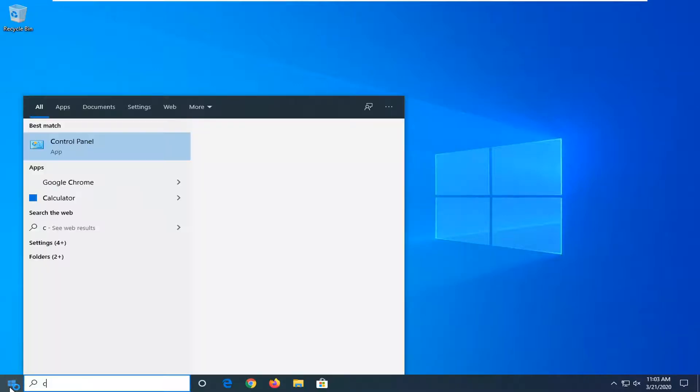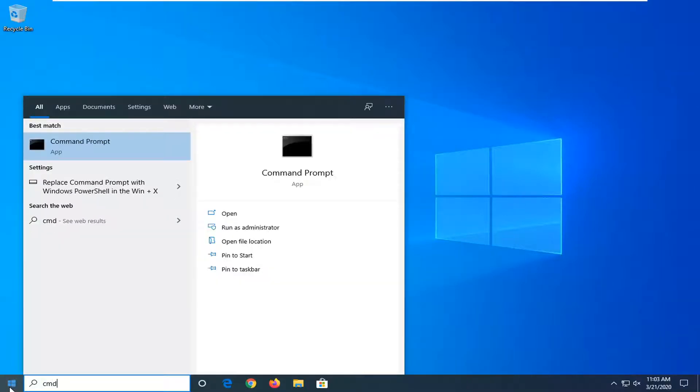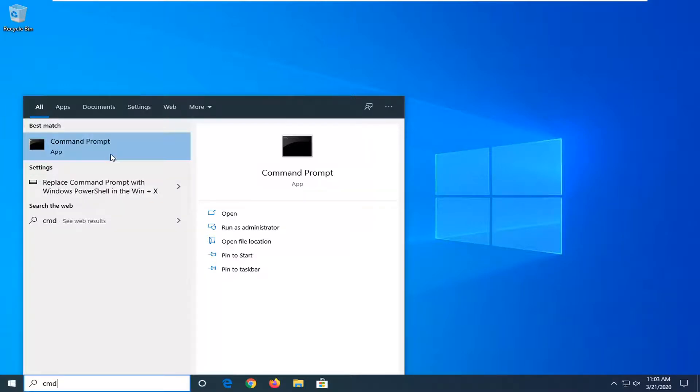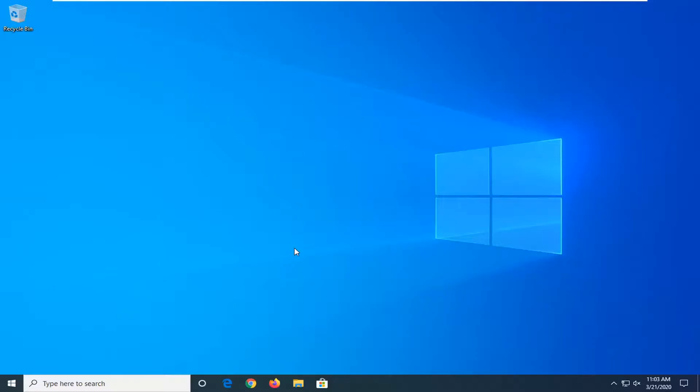And then we're going to open up a command prompt. So type in CMD into the start menu search. Best match should come back with command prompt, right-click on it, and then select run as administrator. If you're prompted with the user account control window, select yes.